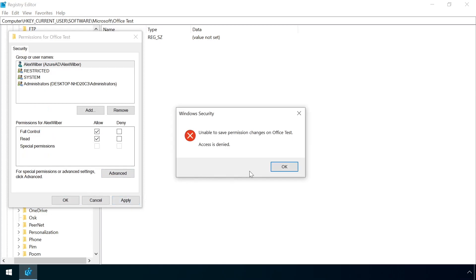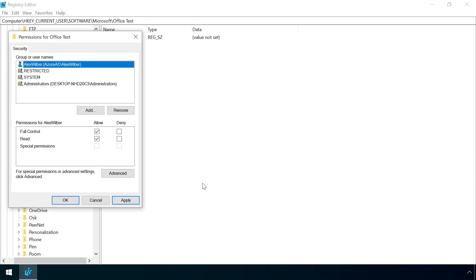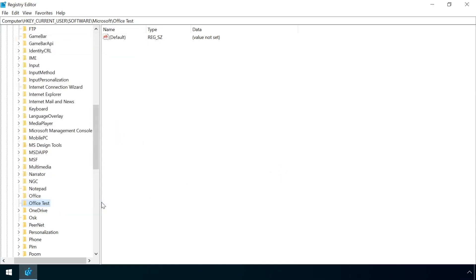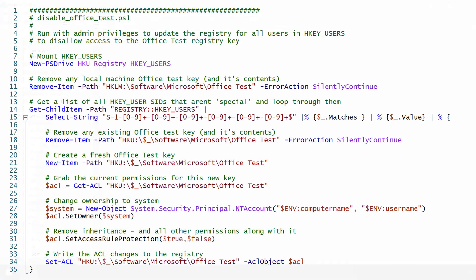This isn't a particularly scalable solution. However, these steps can be automated. For example, the following PowerShell script, which can then be pushed out to workstations via GPO or logon script. Check the video description for a link to download a copy of this code.